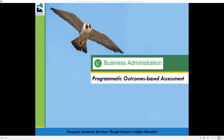The broadcast is now starting; all attendees are in listen-only mode. Good morning and good afternoon depending on where you are joining us, whether it's the west coast or east coast of the USA or outside of the US — welcome. This is the Peregrine webinar on discovering opportunities for the ACBSP Standard Number Four, which covers the measurement and analysis of student learning and performance.